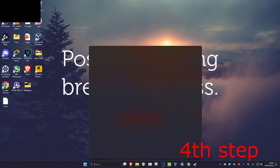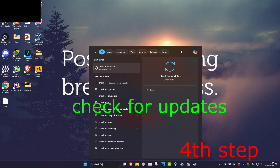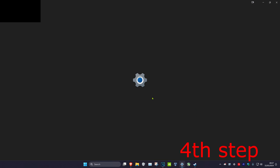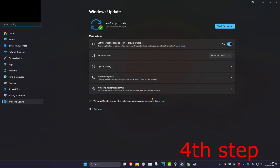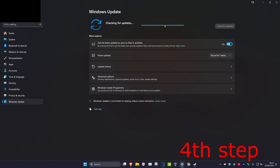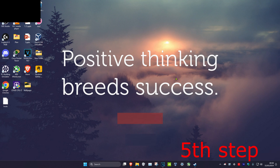For the next step, head over to search and type in check for updates and click on it. Once you run this, click on check for updates and do any updates your computer may have.